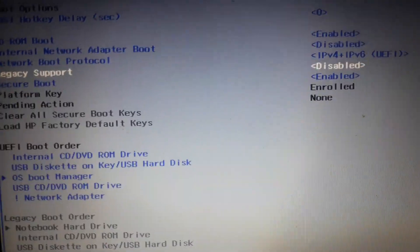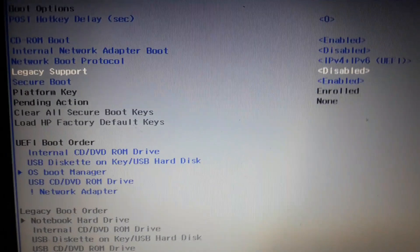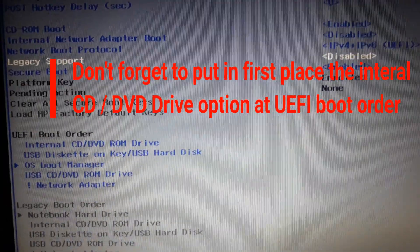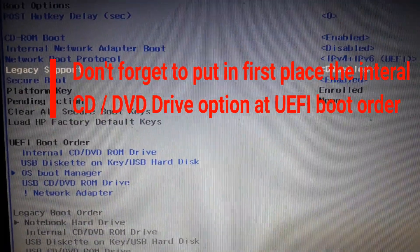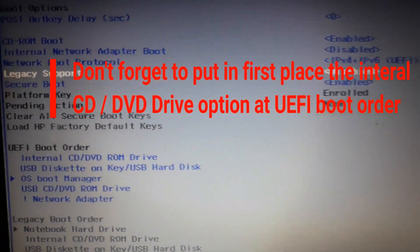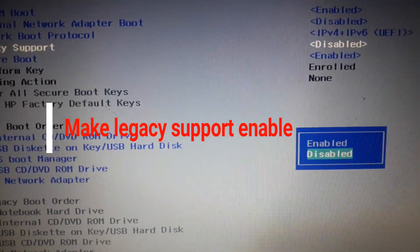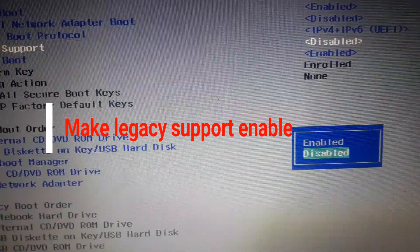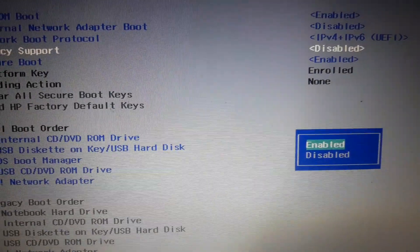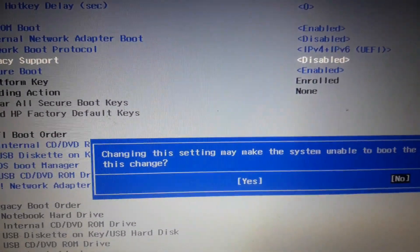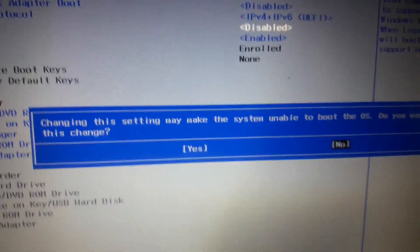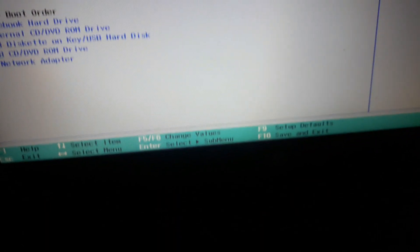From the UEFI boot order, you have to put your internal CD/DVD ROM drive in the first position — if you don't put it first, it will not work. Another very important option: you have to enable Legacy Support. If you don't enable that, it will not work either.